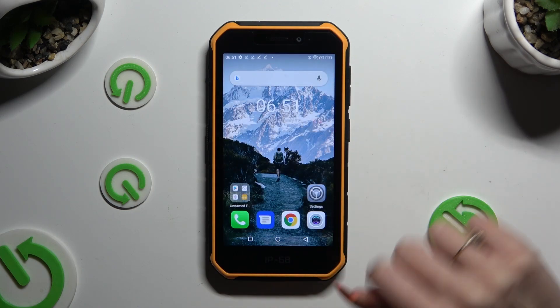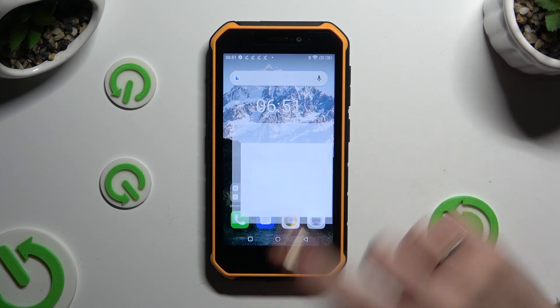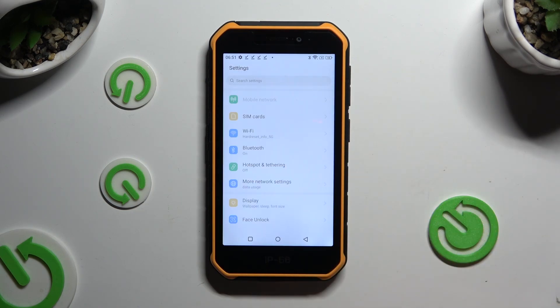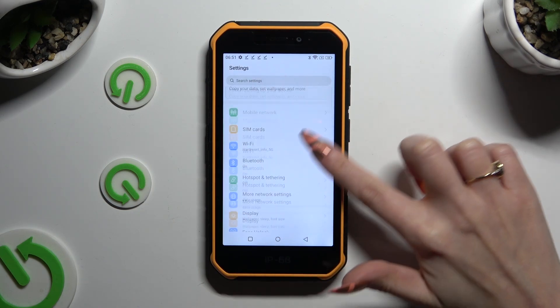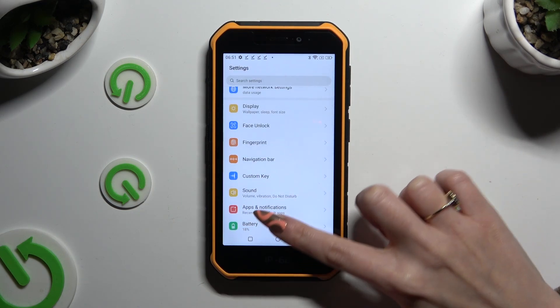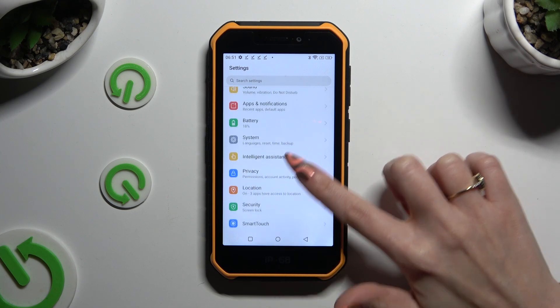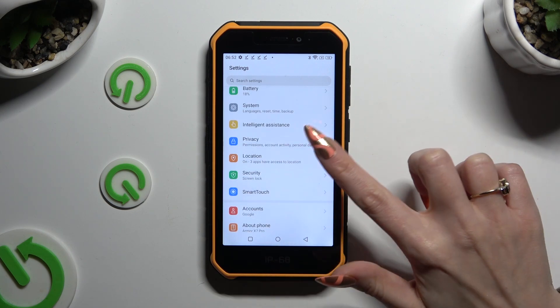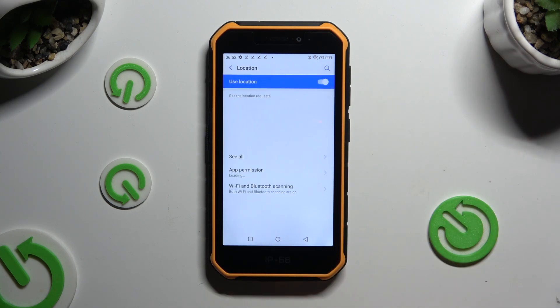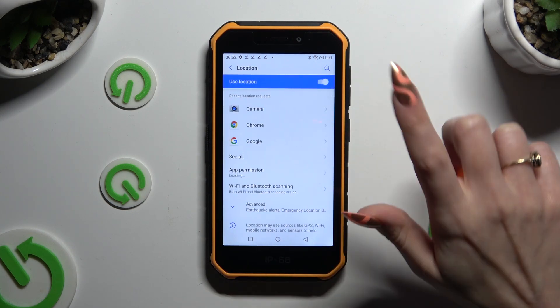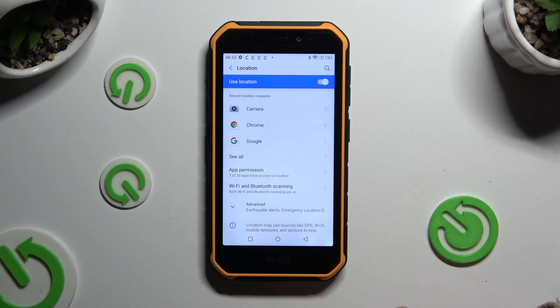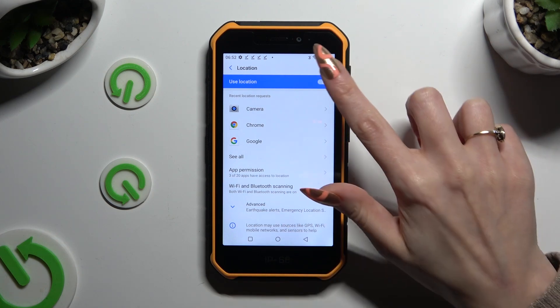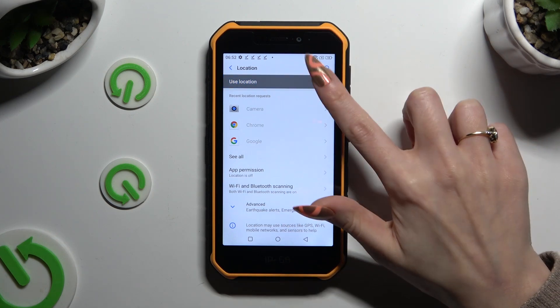If you wish to, you can also go into settings and look for location section over here. When you find it, tap on it, and use this switch at the top to manage it.